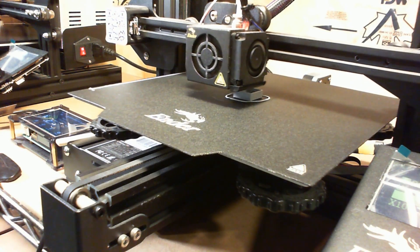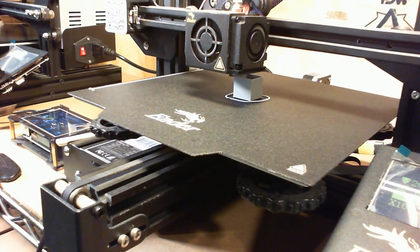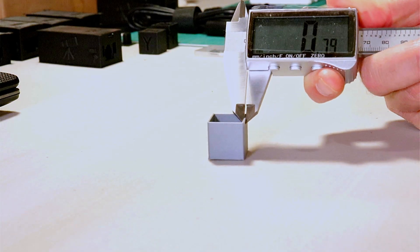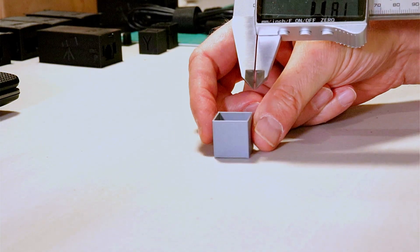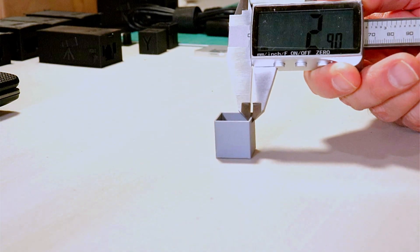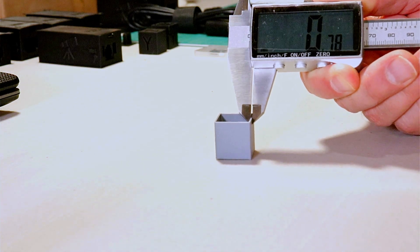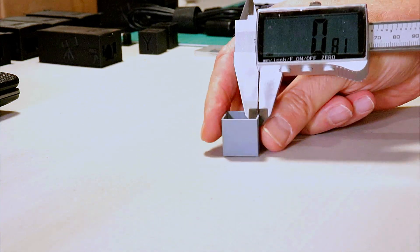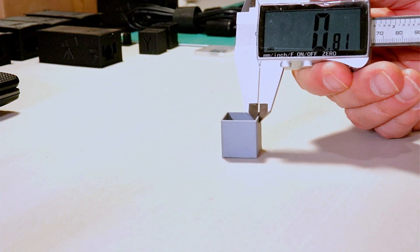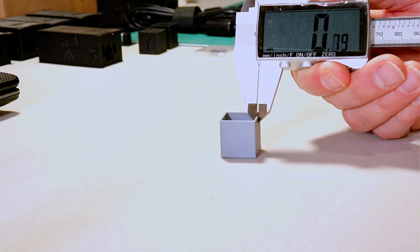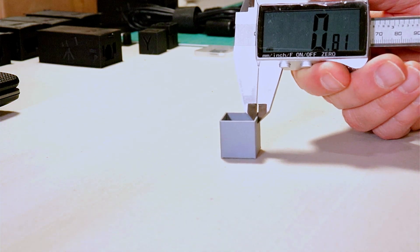Once you've done this, print the model and measure the thickness of all four walls with a caliper. And note the width of each of the sides. Hopefully, they'll all be 0.80 mm, in which case you won't have to do anything.